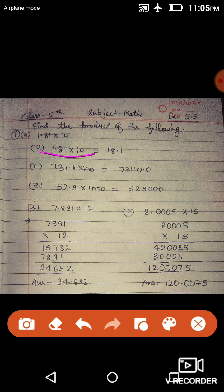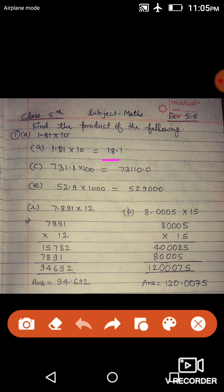1.81 is multiplied by 10. इसको multiply करेंगे तो 18.1 आएगा, क्योंकि यहाँ last में 0 बचेगा उसकी value कुछ नहीं होगी. अगर कोई भी decimal number 10 से multiply होता है तो उसका decimal 1 digit right side में move कर जाता है. जब multiply नहीं हुआ था, decimal 8 के पहले था, लेकिन अब 8 के बाद होगा, क्योंकि 1.81 को 10 से multiply किया है.